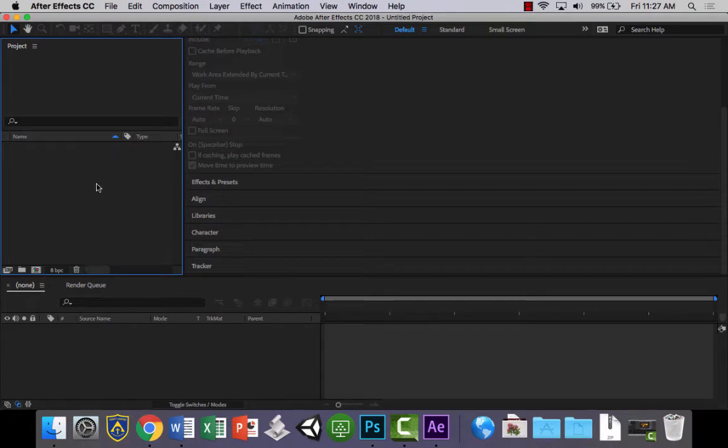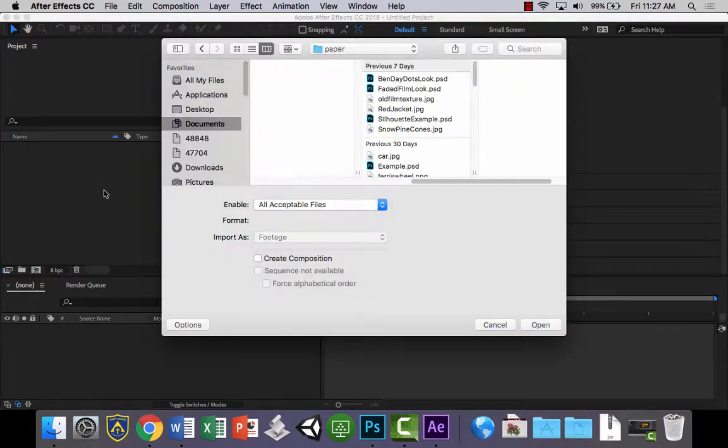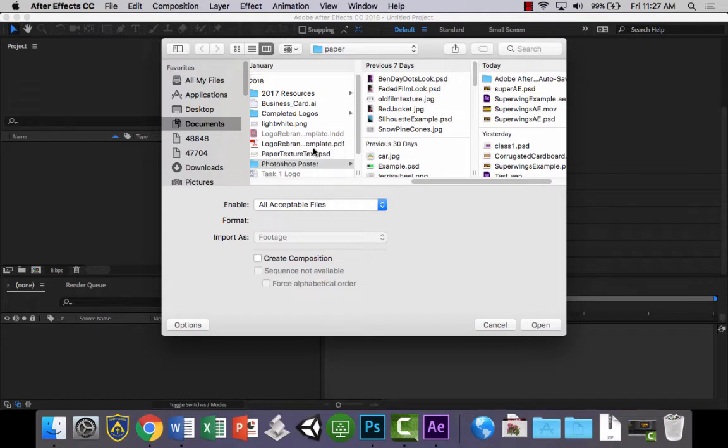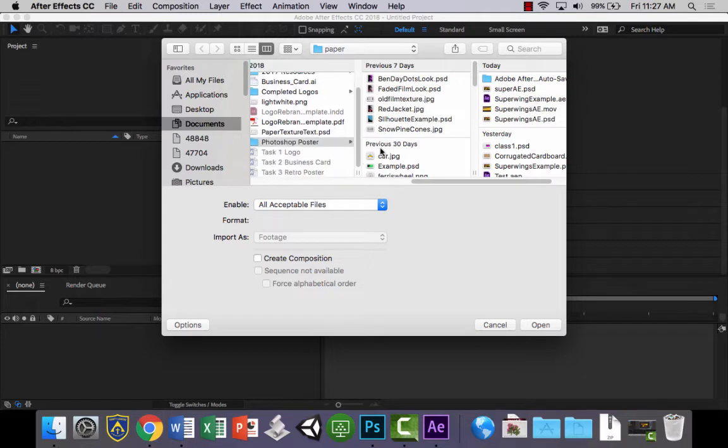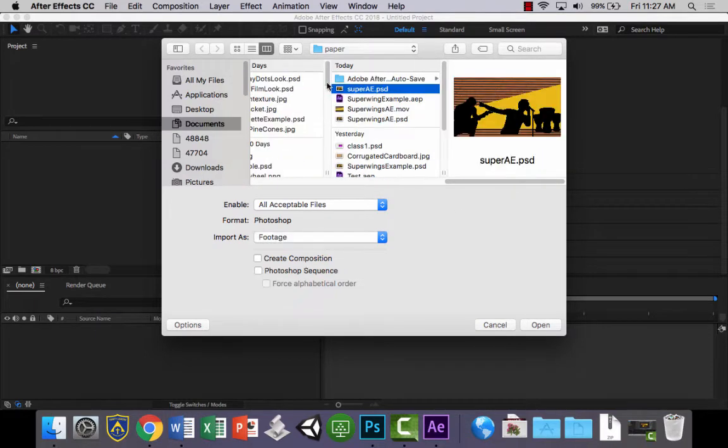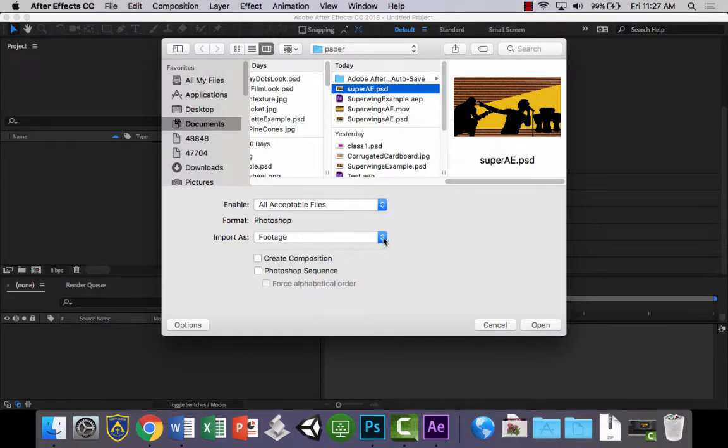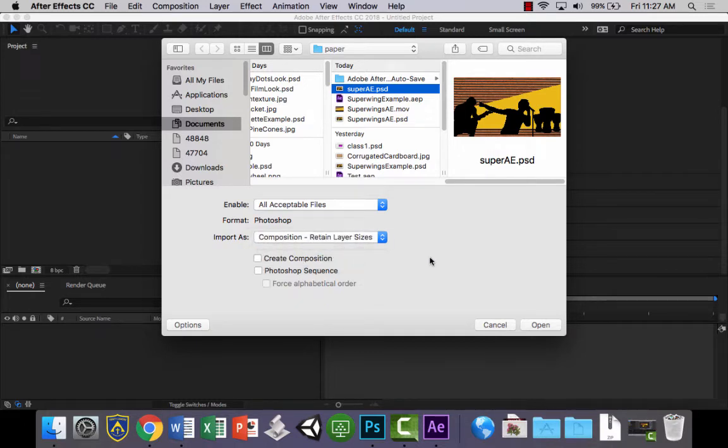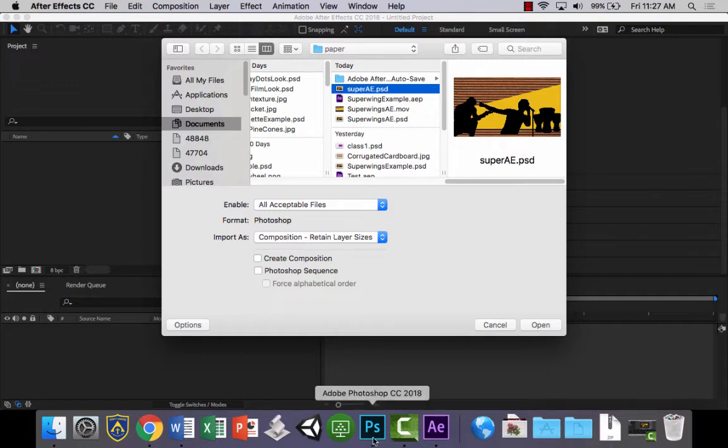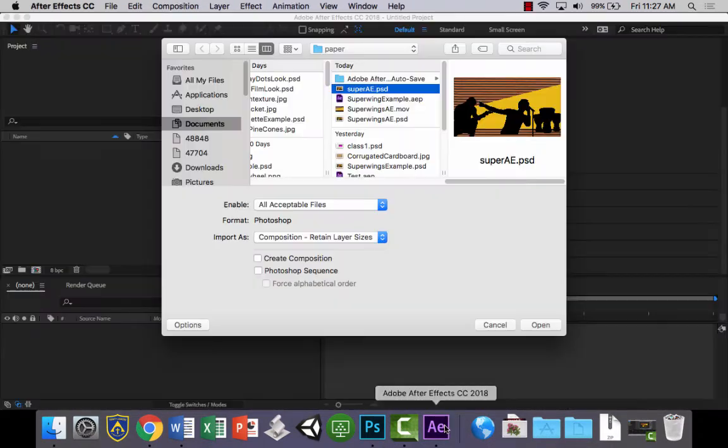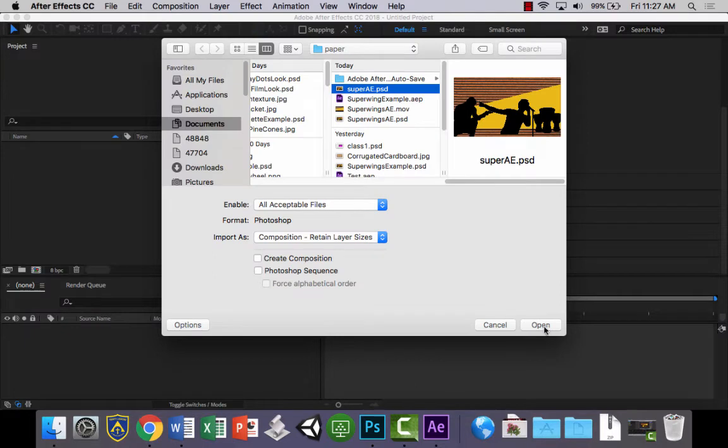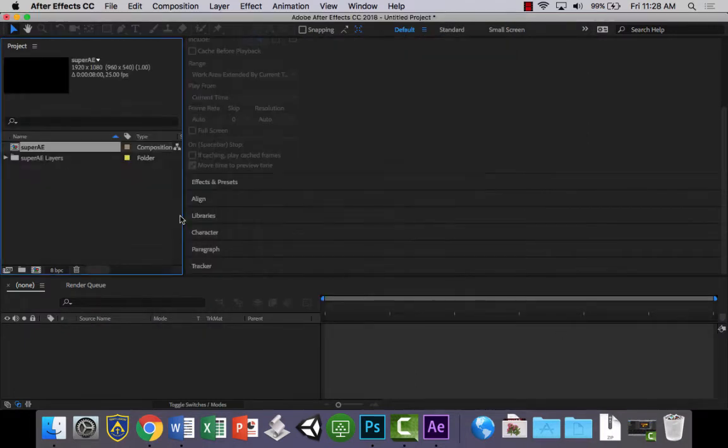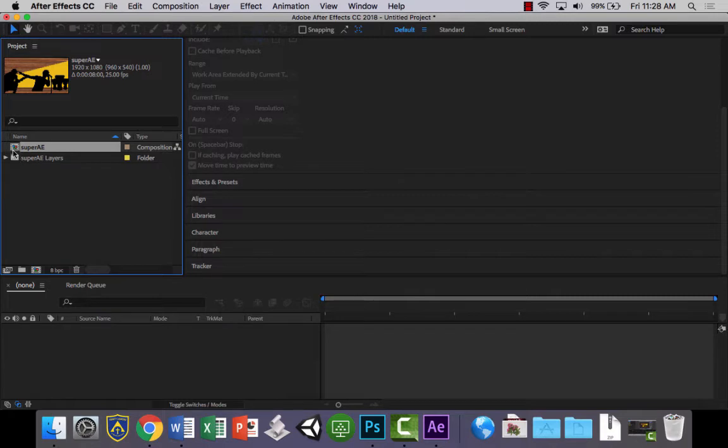Now, over here in this section, if you double click, this is where we're going to import our Photoshop document into this project. Now, that's the one I saved there. And the only thing you need to do is import as, change footage to composition, retain layer sizes. So that's going to bring all the individual layers into After Effects like they are set up in Photoshop. And we can then go to animate them. So click OK. This box will come up. Just click OK.